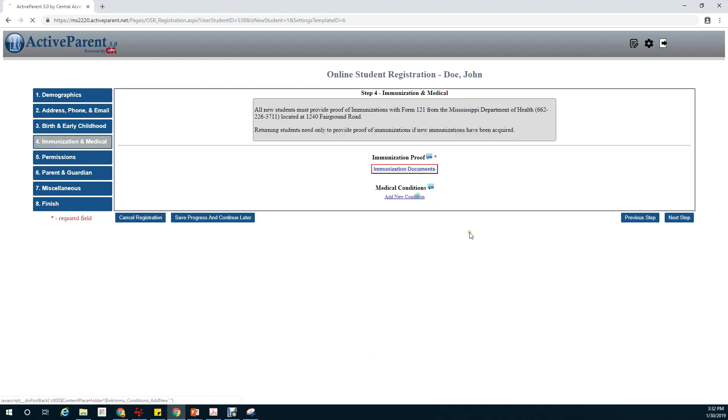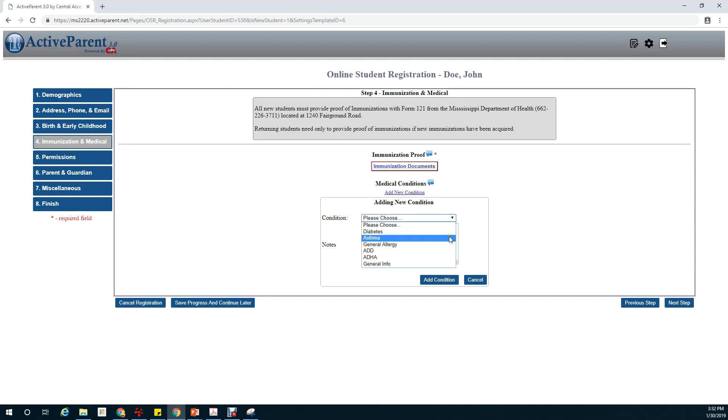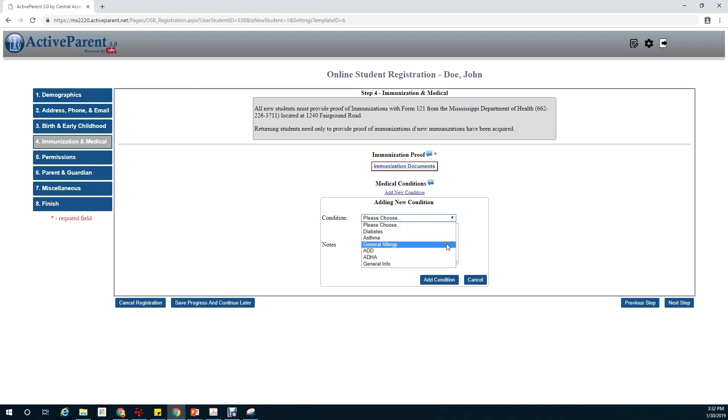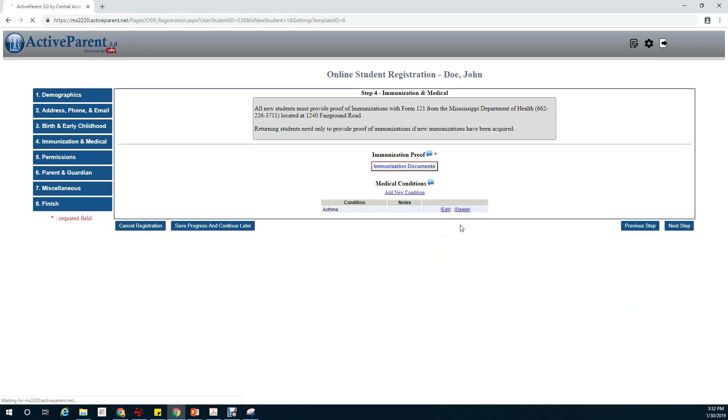Next is any medical conditions that our student may have. There's a drop-down here for asthma, ADD, ADHD, general info. Please be aware that anything put in here will need to be backed up by some kind of medical documentation. And we'll click on next step.